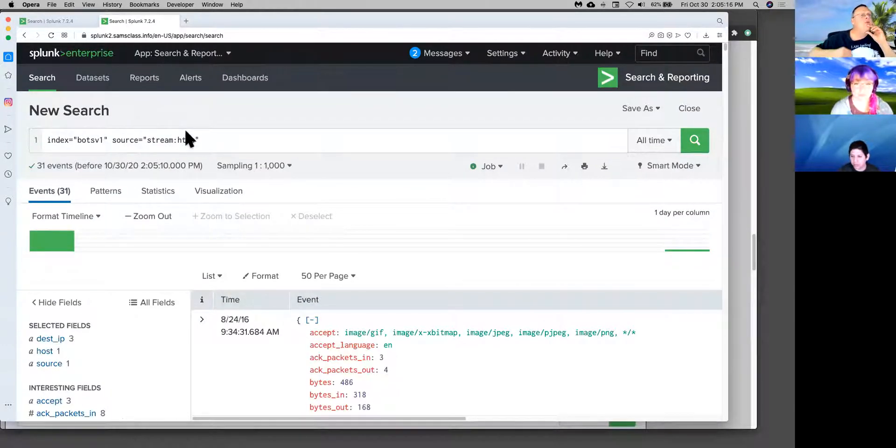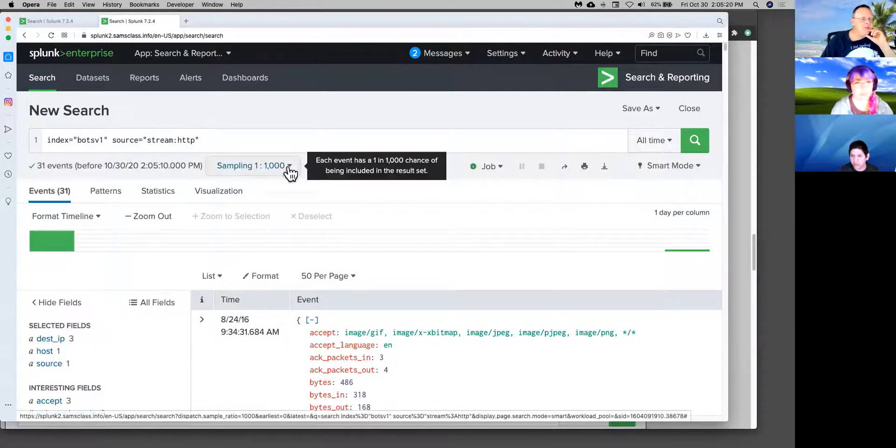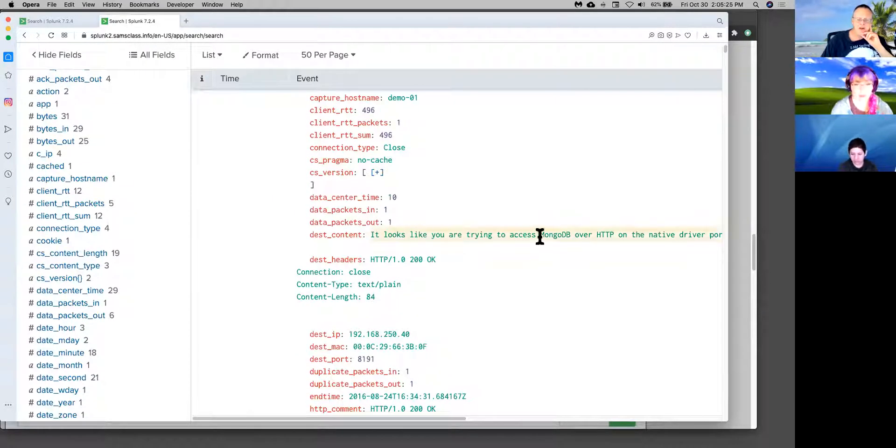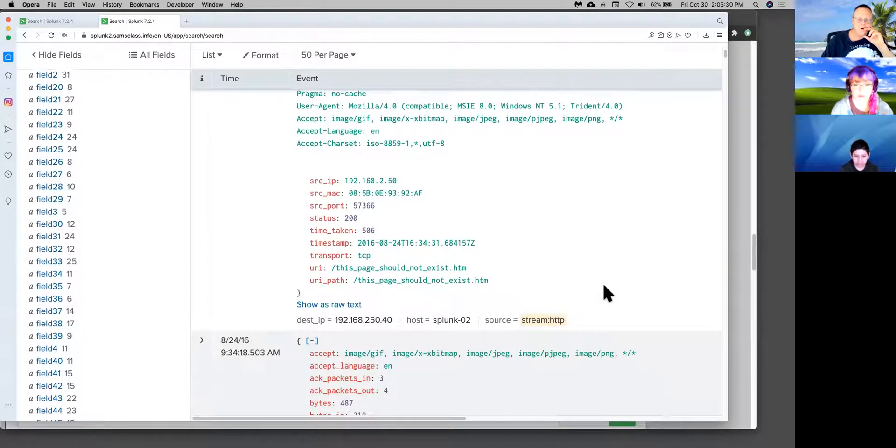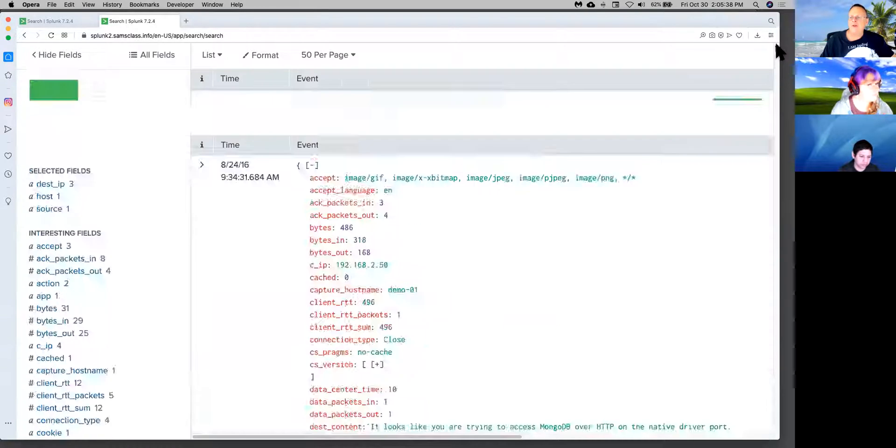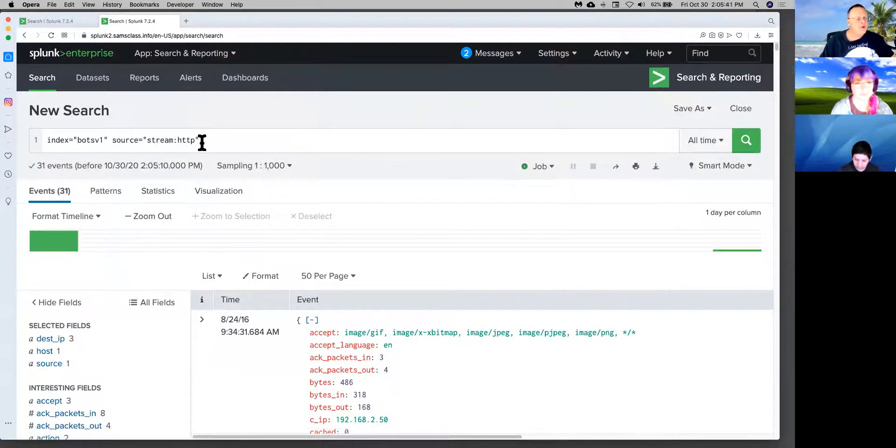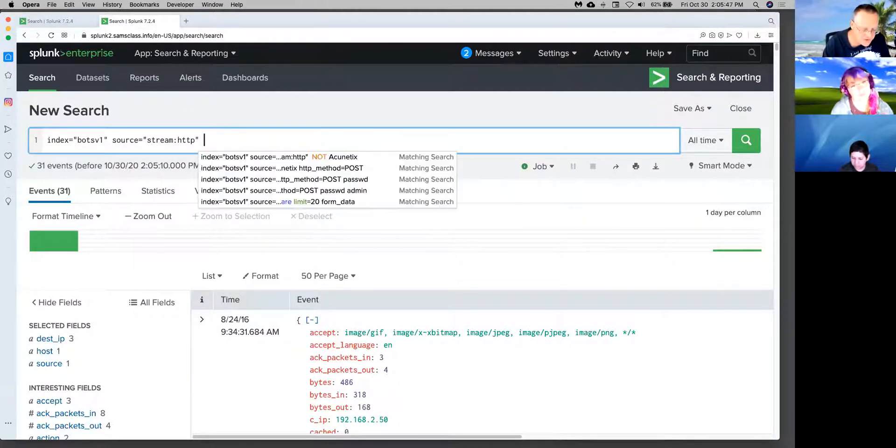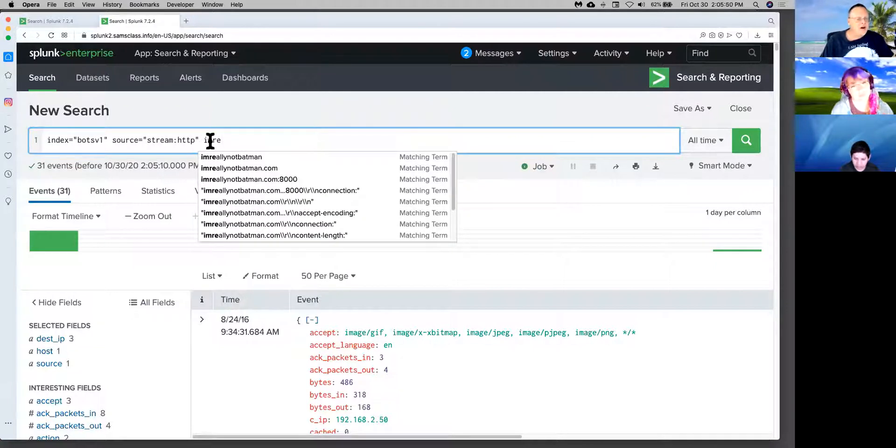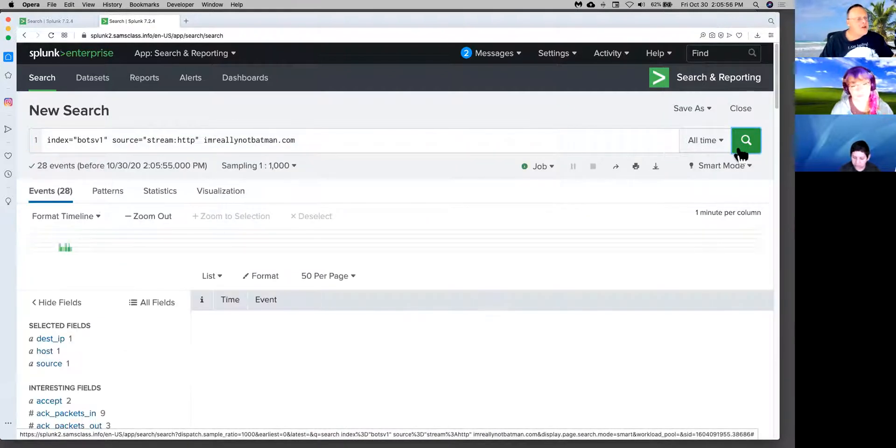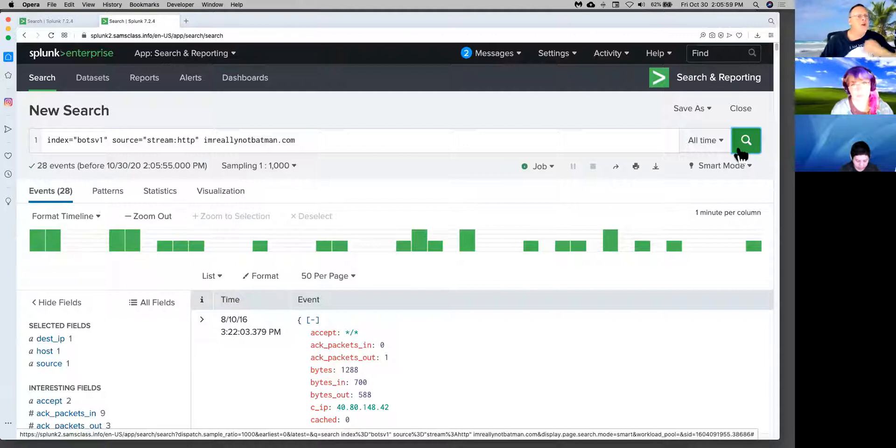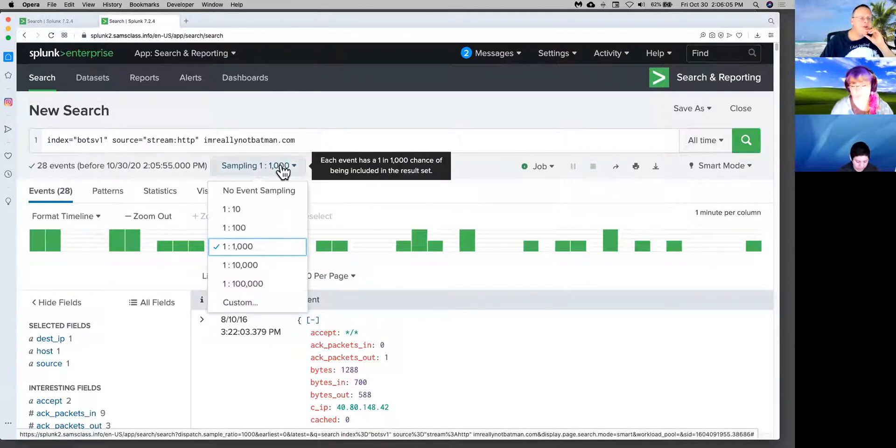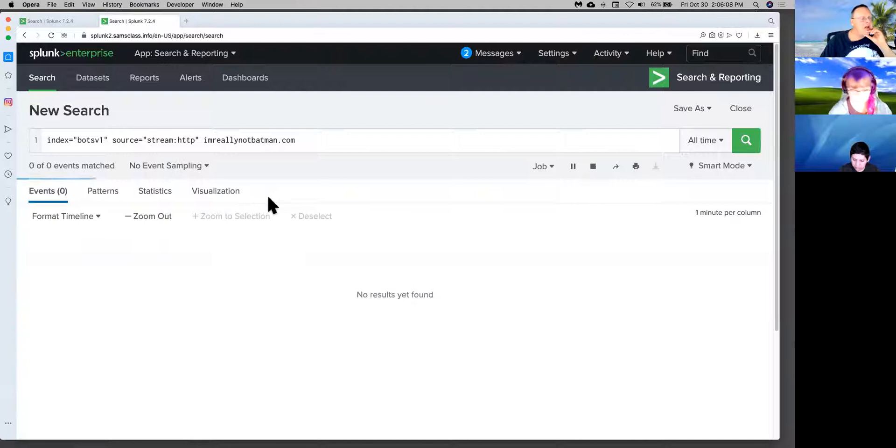I'll go back to my sampling and search all time again to get back to my original condition. Now I have some events. I can go to source down here. These show you interesting fields, fields that select all the time, and then other fields that have enough variation in the data to make them interesting. They're fields that are present in more than like 20% of the events. You hit the source and it shows me the source. One of the possible sources is stream HTTP. If I just click on that, it will do the typing for me and limit me to HTTP data. These are records of web transactions. Now I only see 31, but I'm only seeing 1 out of 1,000 of the events. It looks like you're trying to access MongoDB over HTTP. Somebody is trying to reach a Mongo server in an inappropriate way and getting a message.